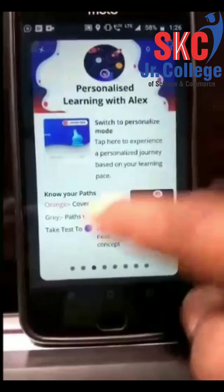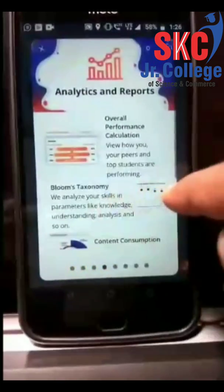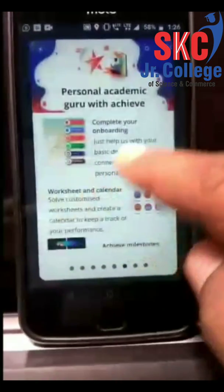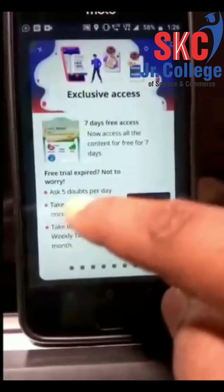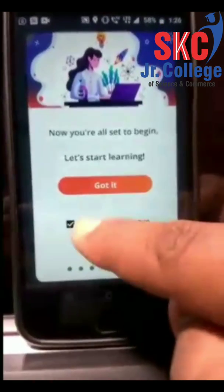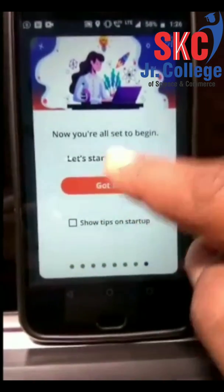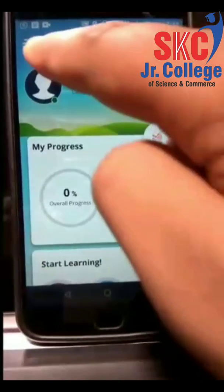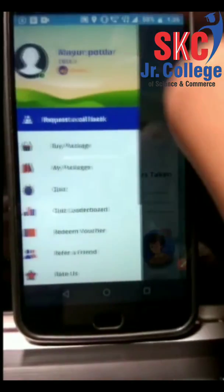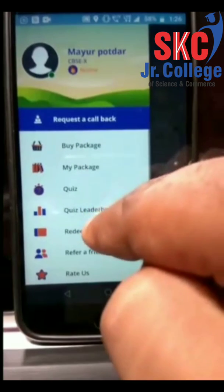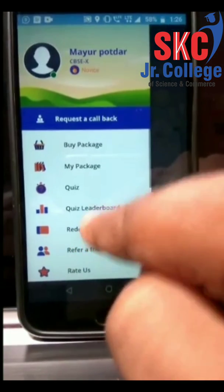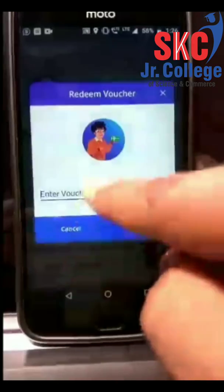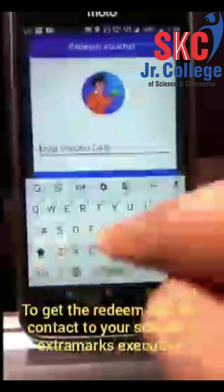The app will give you all the steps to follow, features, and other information related to the application. Go through all the instructions. Then click on the three parallel lines on the top left corner, and from the list click on redeem voucher.